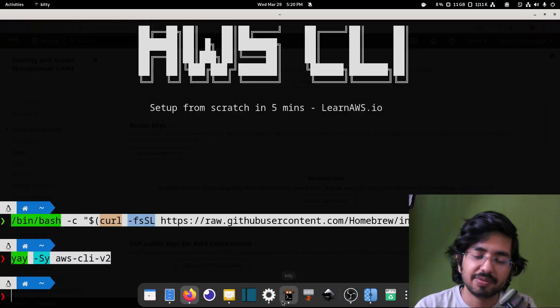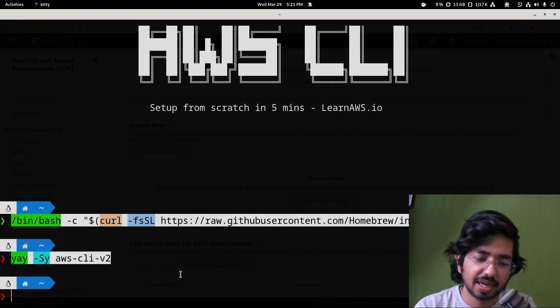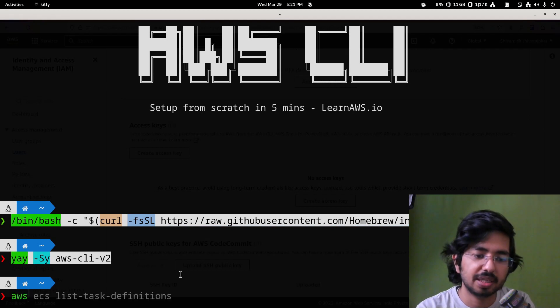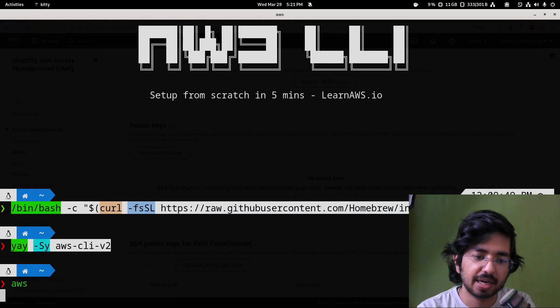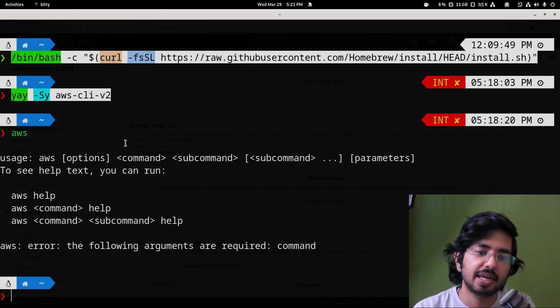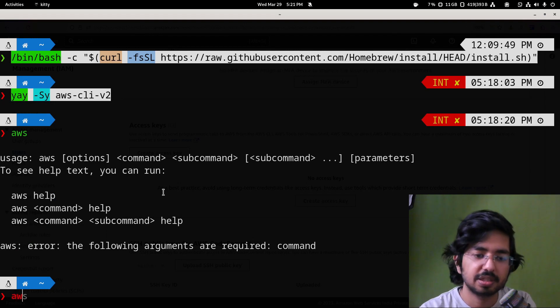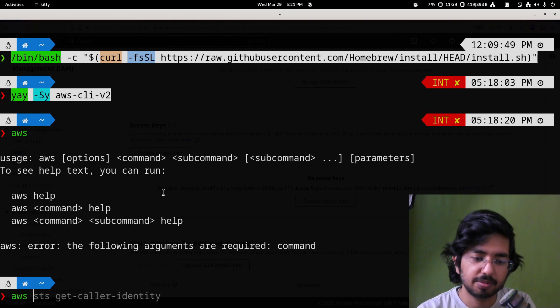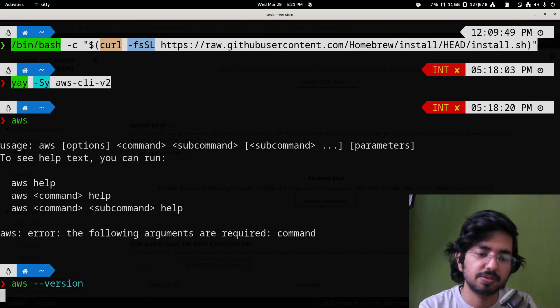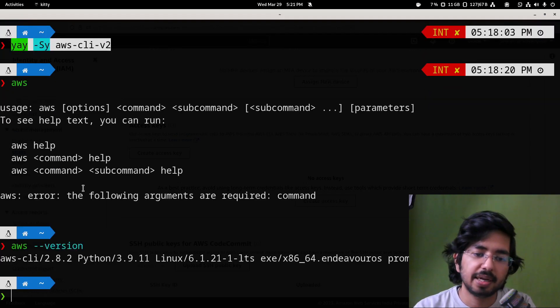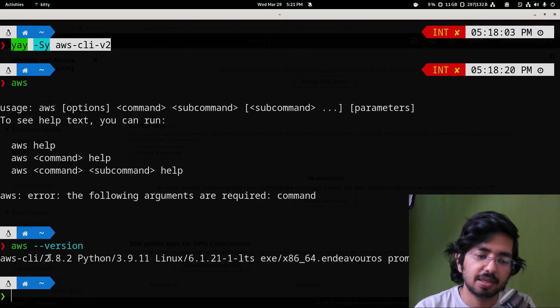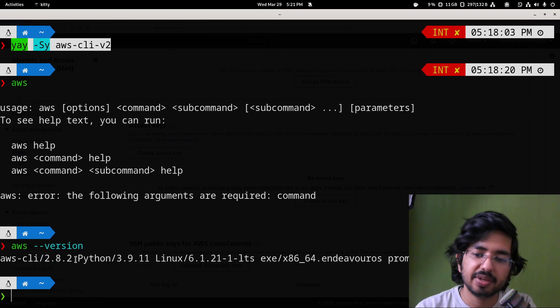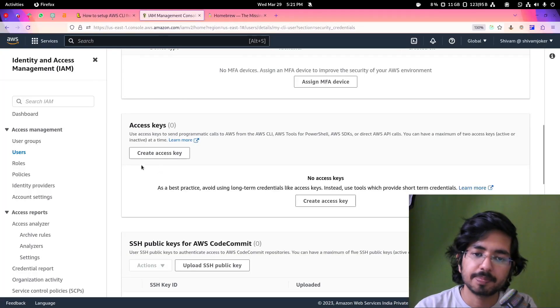Once you have the AWS CLI installed, you can just run AWS and you will get to see this, or you can just do AWS --version and you should have AWS CLI V2.